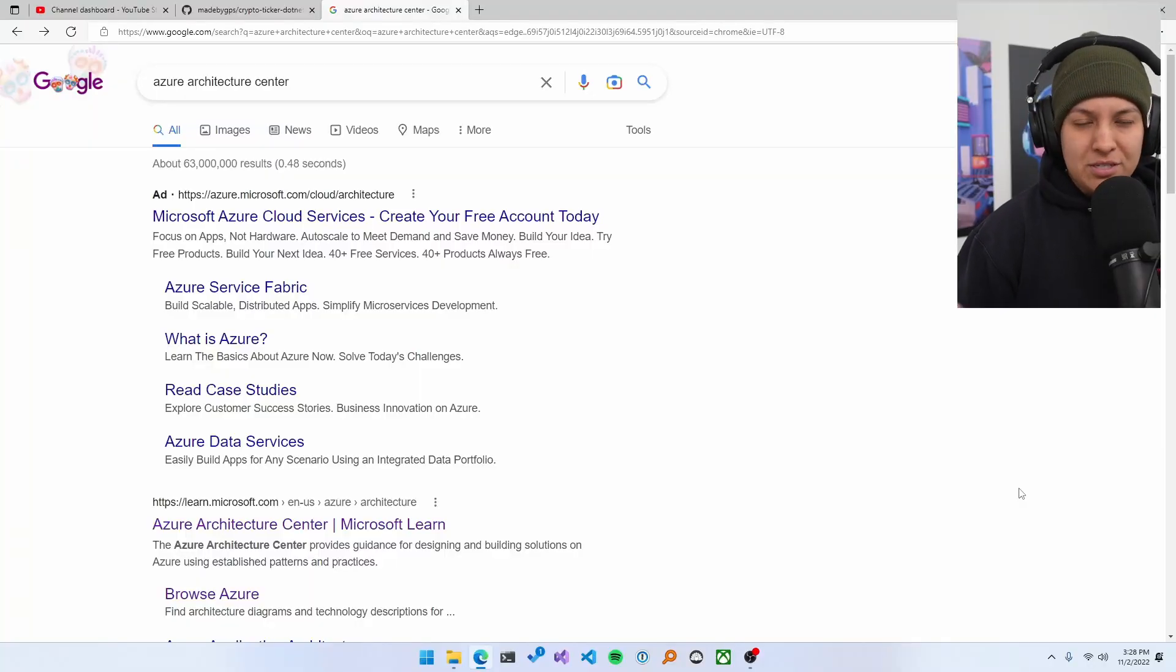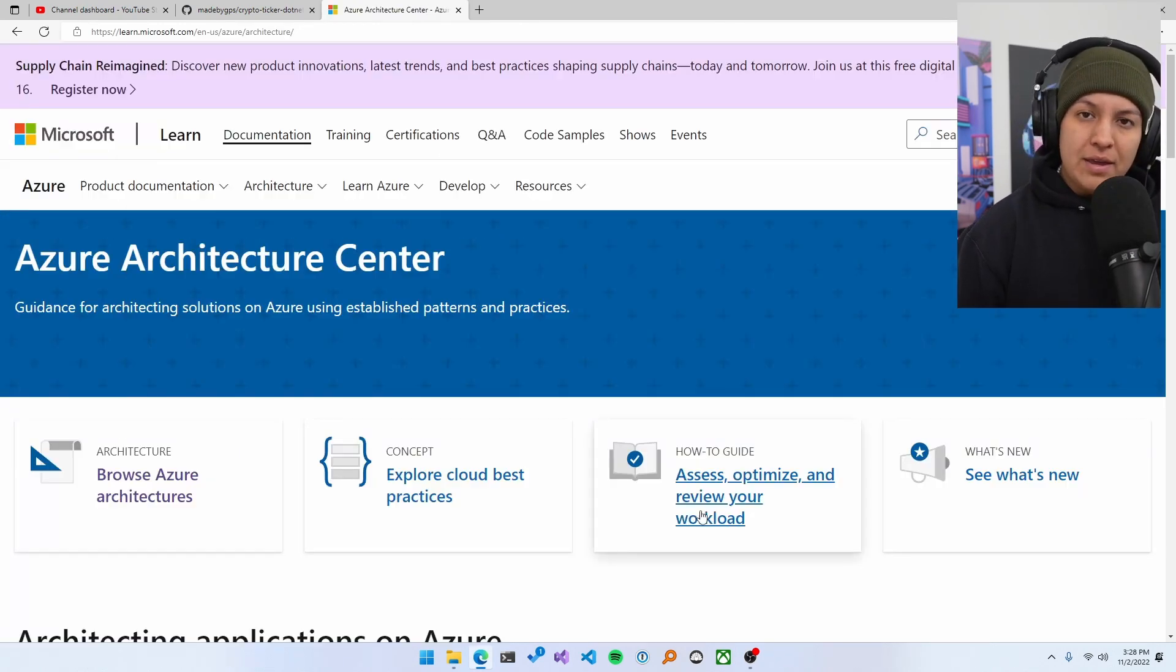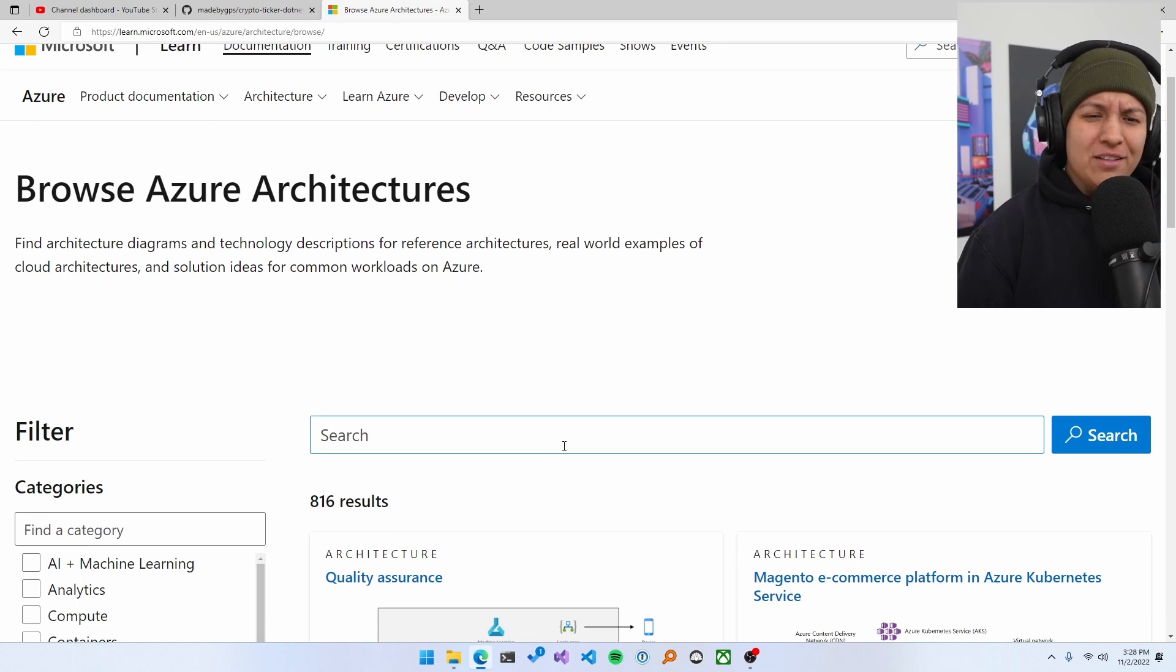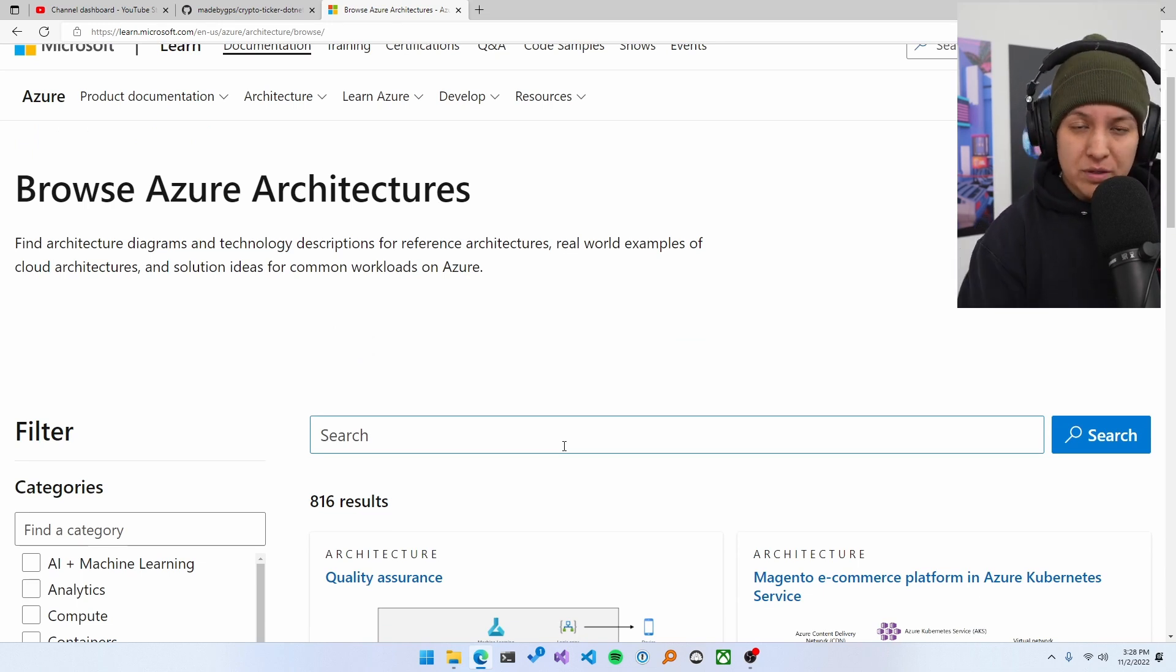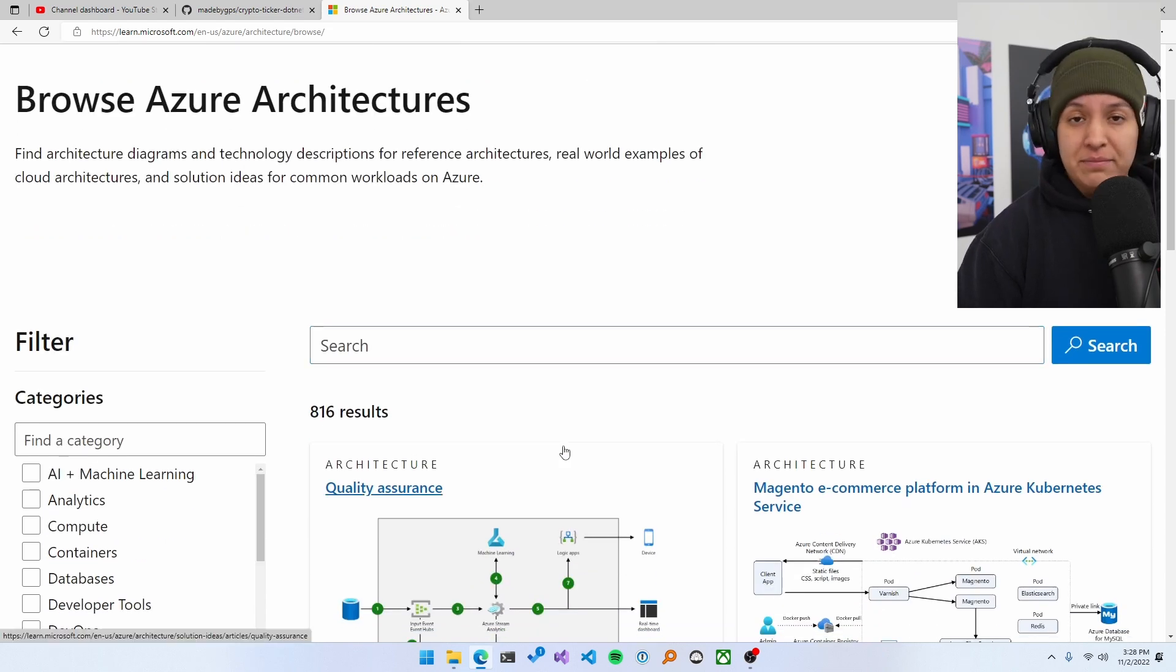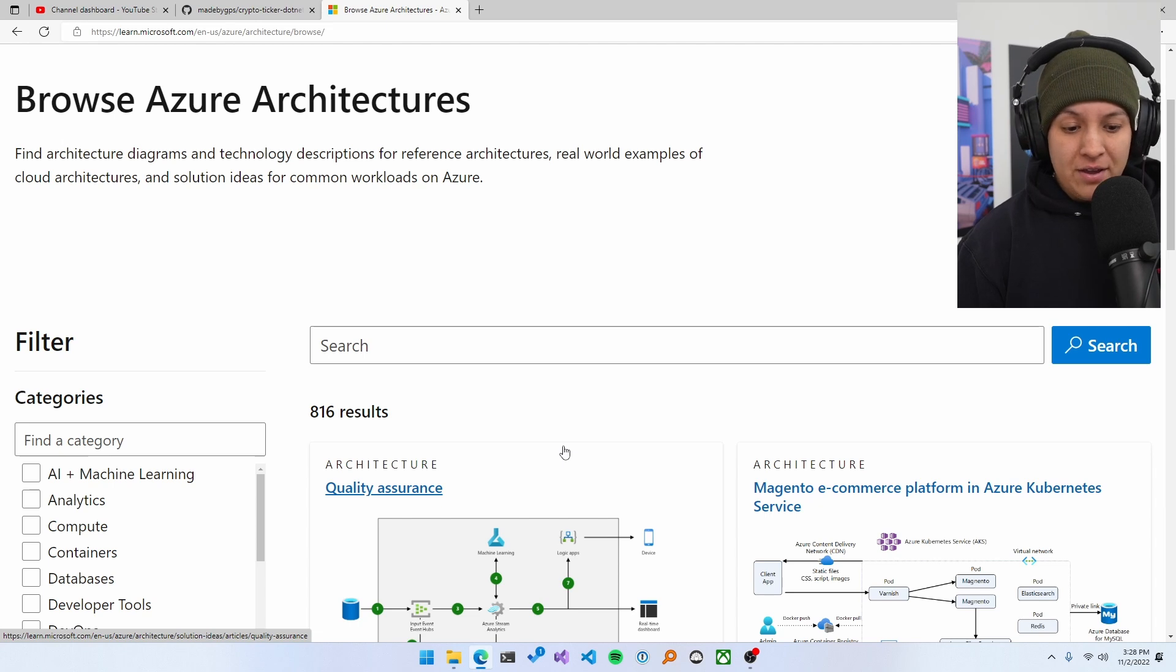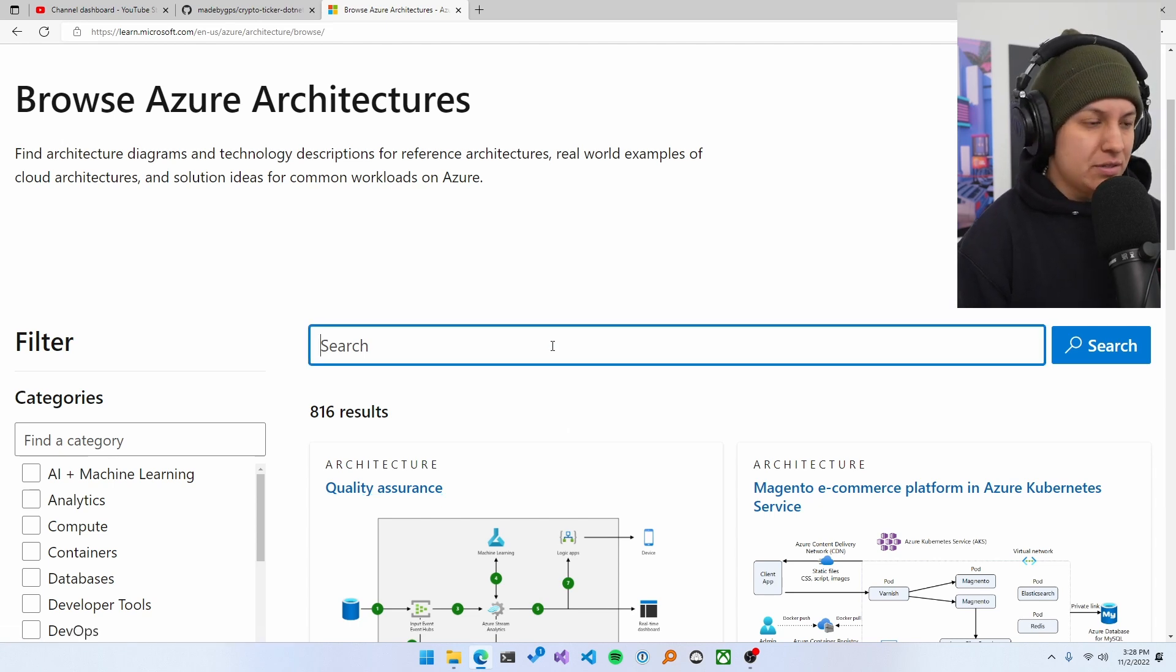So what I recommend people is to just go to the architecture center. I'm going to go into the Azure one now. Every cloud platform has them. Architecture centers are essentially a collection of a bunch of different architectures that are put together by a variety of people who work at that cloud for different reasons. Maybe they got it from customer feedback, examples of things they've implemented, a bunch of different reasons.